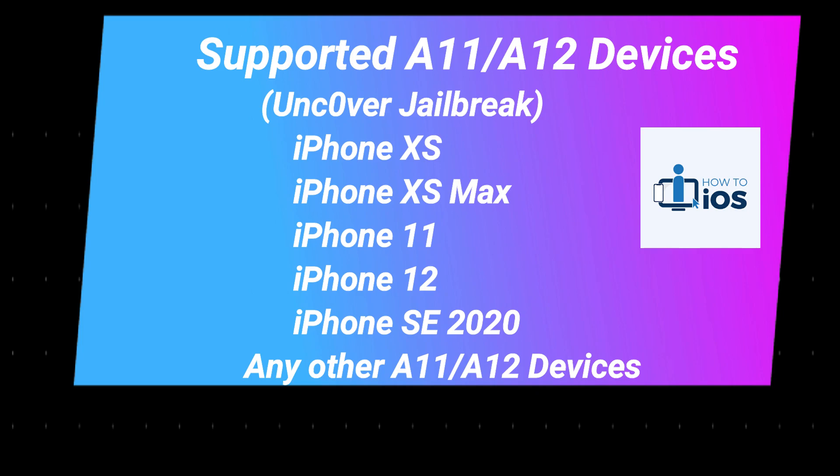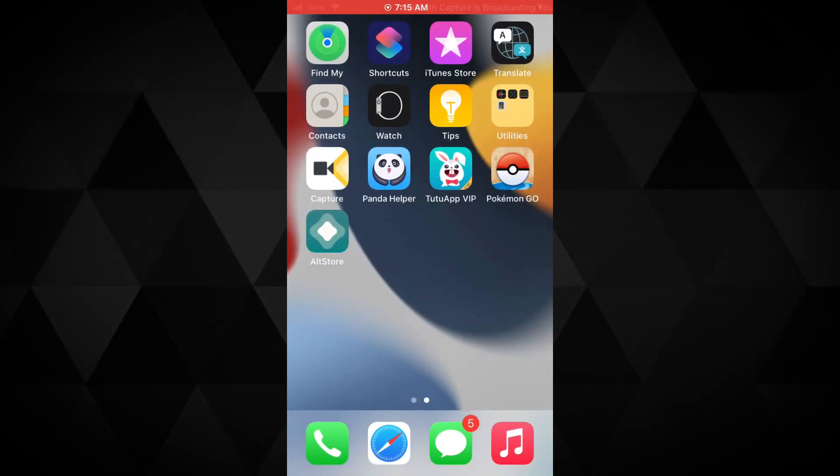Any lower devices and upper devices than these cannot be jailbroken for iOS 14.6 all the way to iOS 14.8 with Uncover jailbreak.